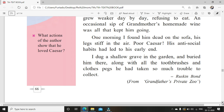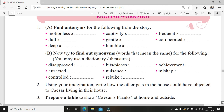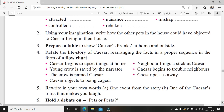This story is from Grandfather's Private Zoo written by Ruskin Bond. Now you are supposed to read the lesson at least twice. Then do the activity: part A — find antonyms from the story from your textbook; part B — find synonyms; and fourth, make a proper sequence of all the events given, such as: Caesar begins to upset things at home, young crow is saved by the narrator, crow is named Caesar, Caesar objects to being caged, neighbors throw a stick at Caesar, Caesar begins to trouble neighbors, Caesar passes away. Put them in proper order and write them.